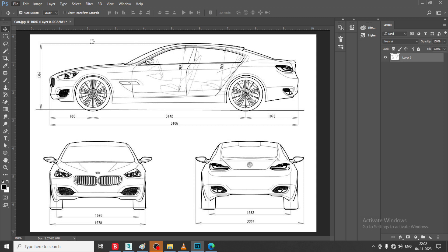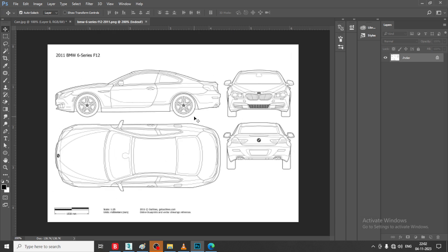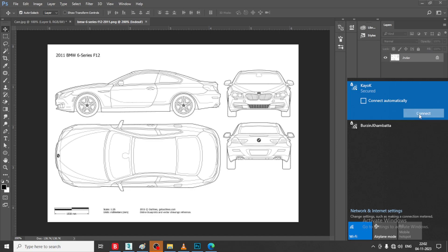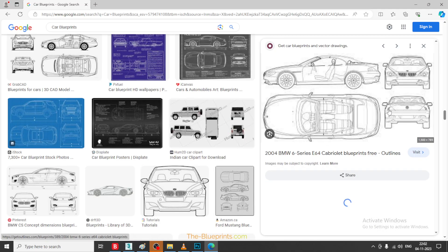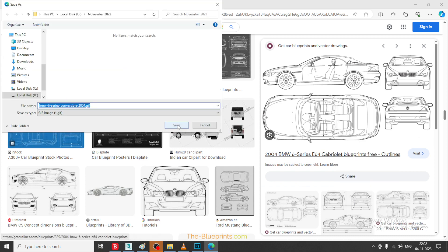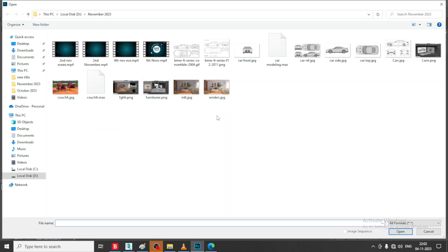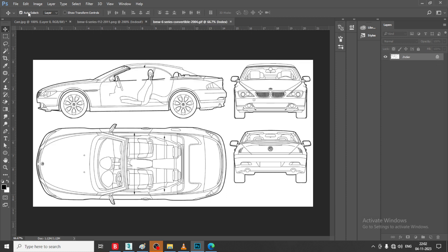Let us go into File > Open and take another reference. We can take this reference, though this is a bit of a low reference. This is a perfect reference. We have got a perfect reference now.